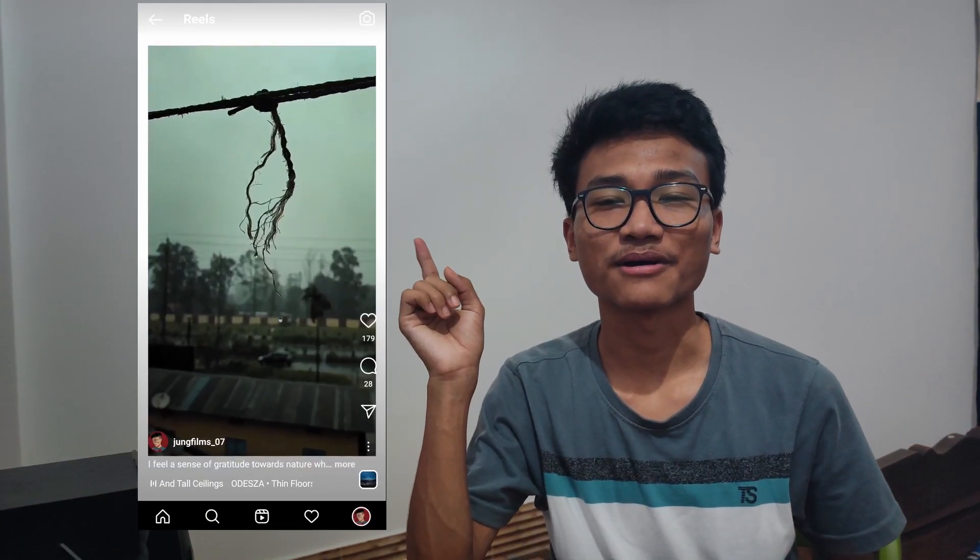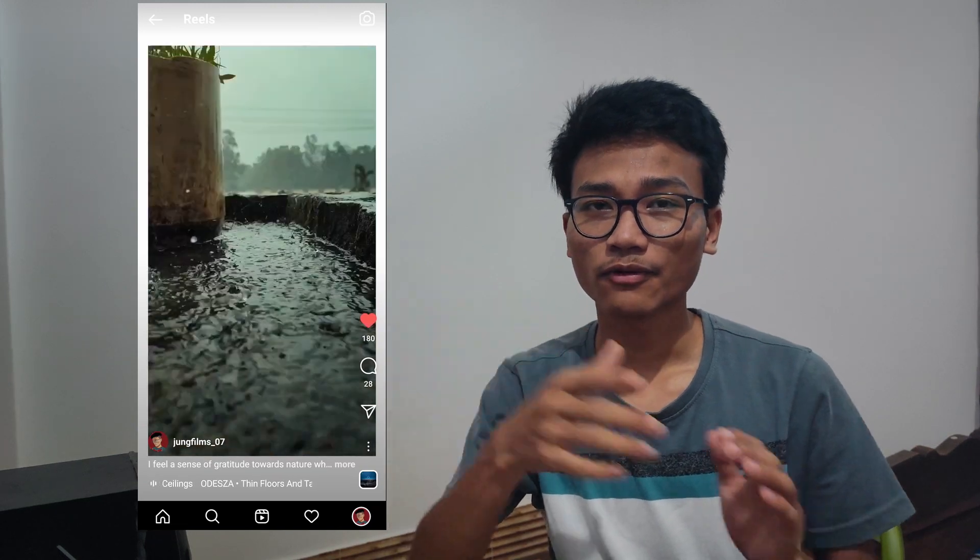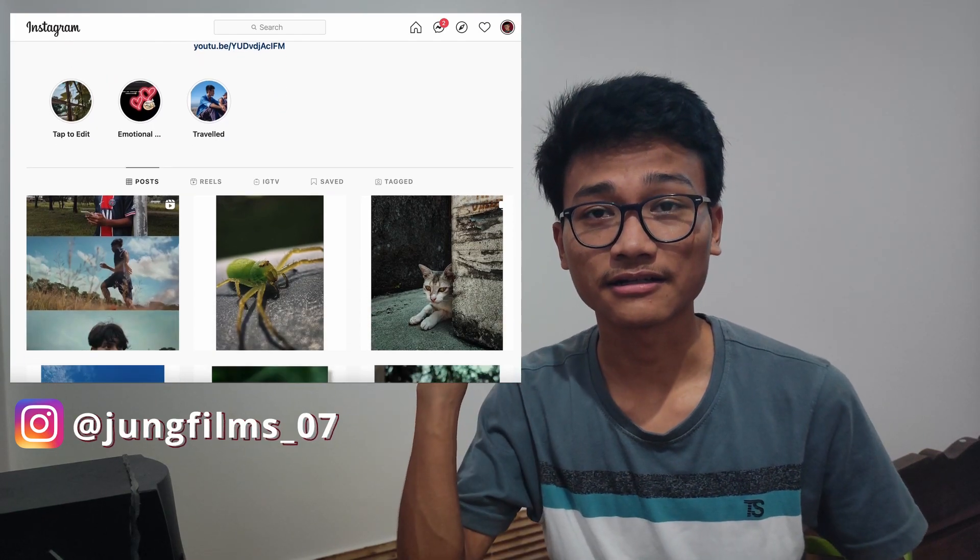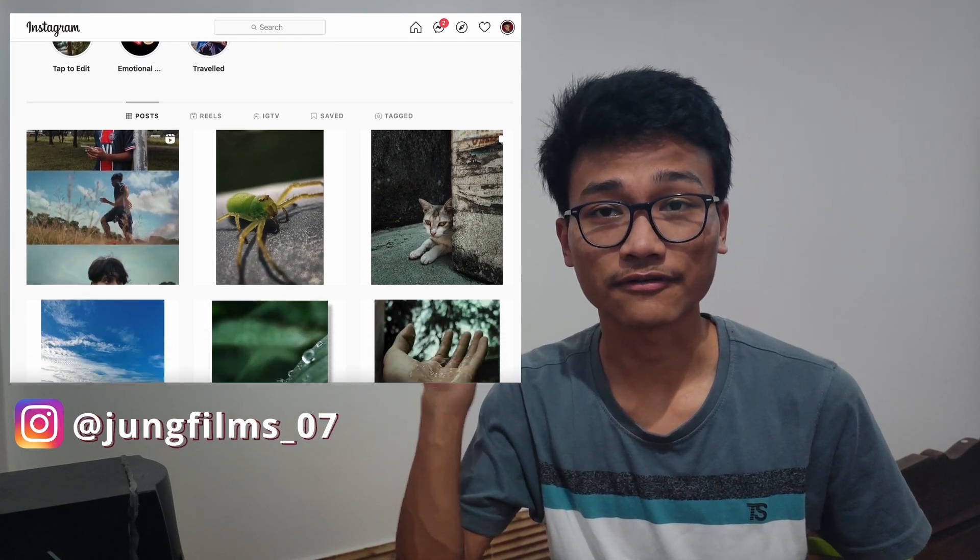That's it guys — that's how I color graded this cinematic Instagram reel. If you want to watch more cinematic reels you can follow me on Instagram at junkfilms07. For more cinematic mobile videography content subscribe to this channel, give a thumbs up to motivate me to make more videos, and I'll see you in the next one. Bye!